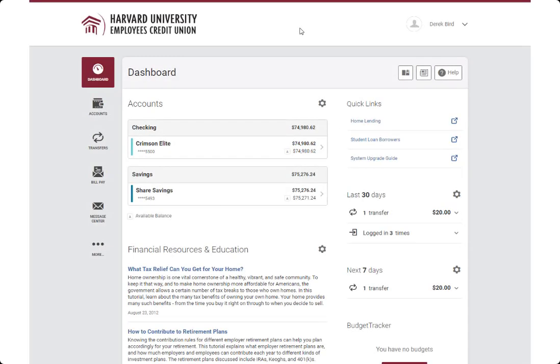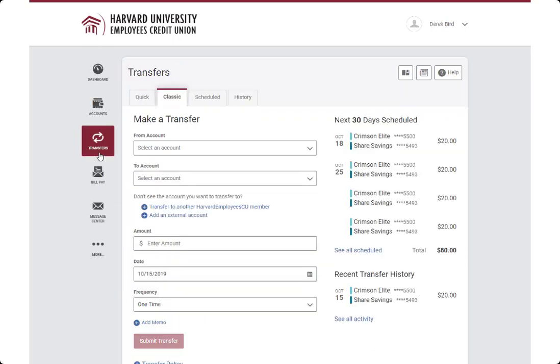Creating a Scheduled Transfer. To schedule a transfer in online banking, click on the Transfer widget on the left side navigation. Then click the Classic tab at the top.